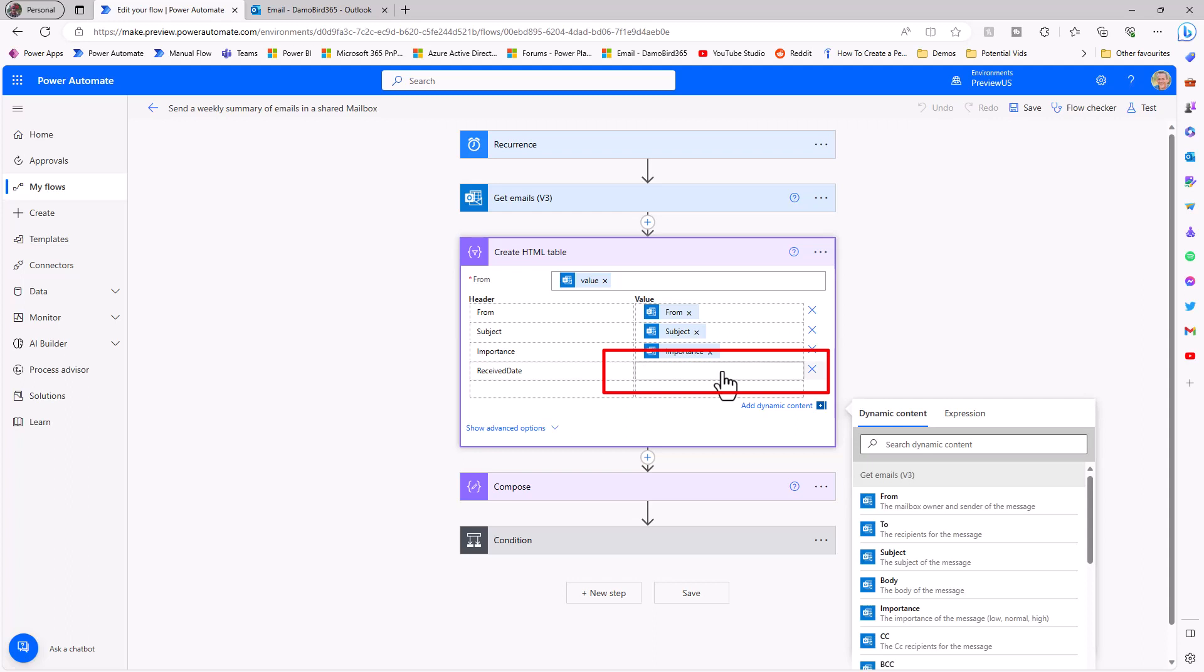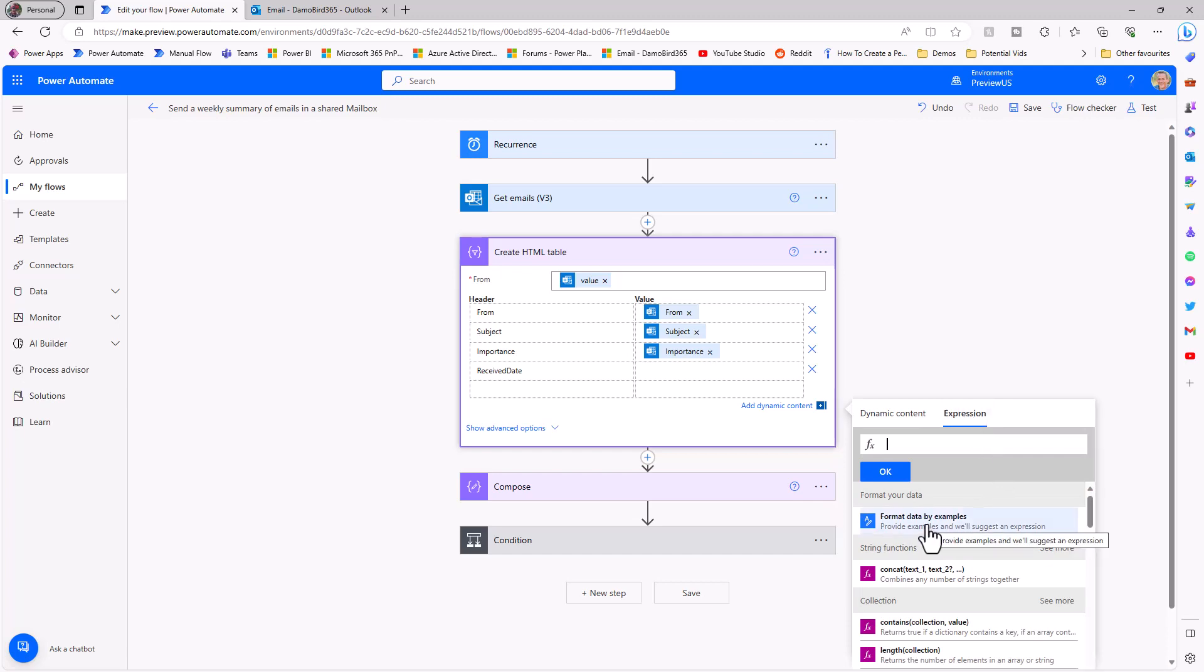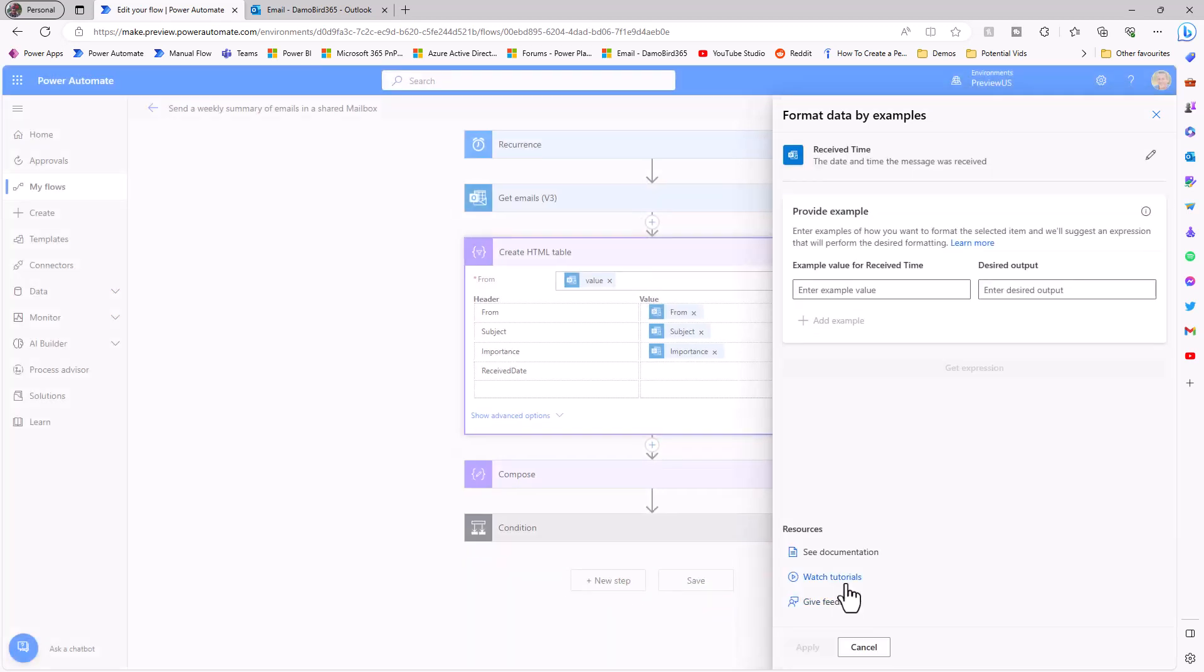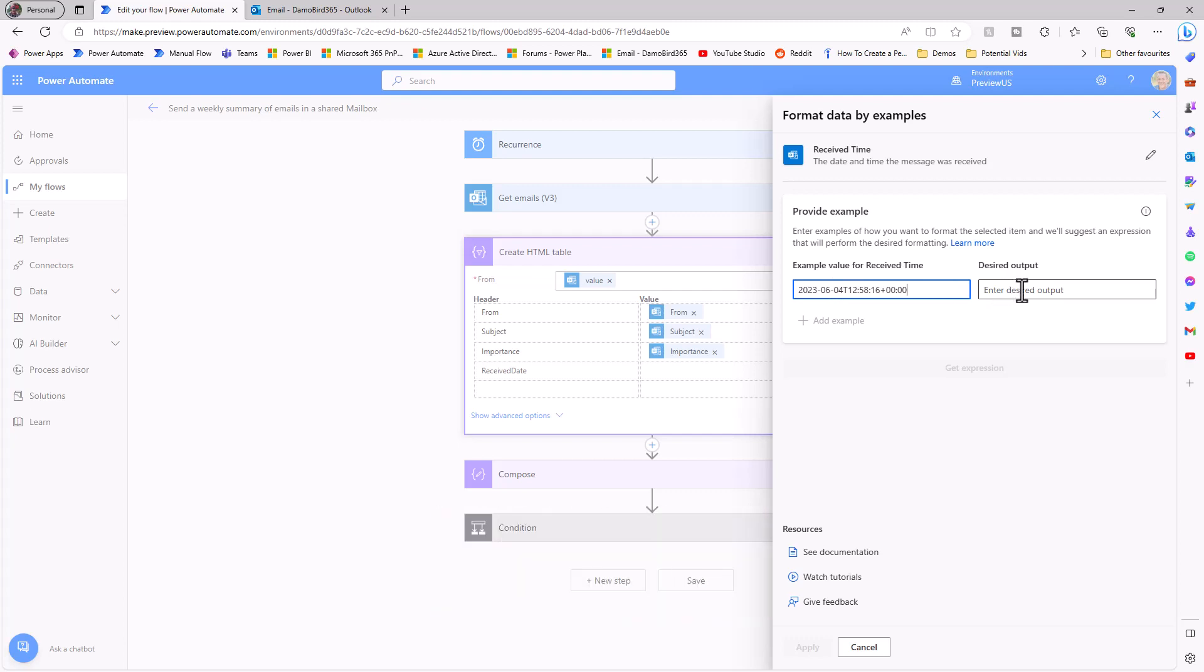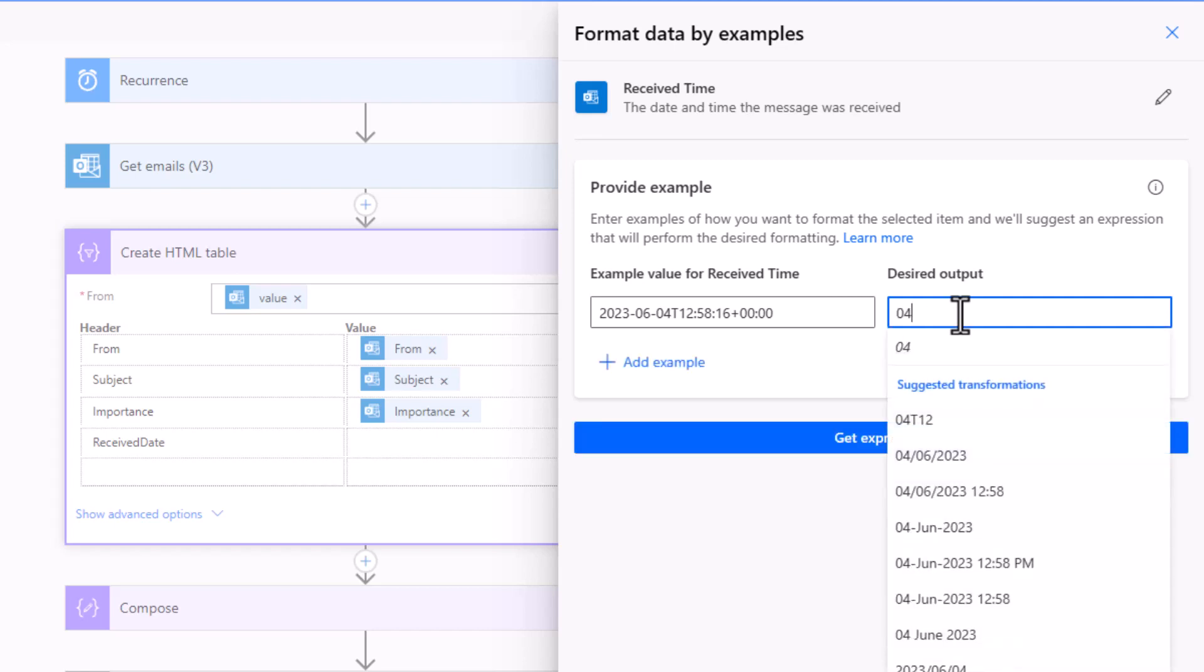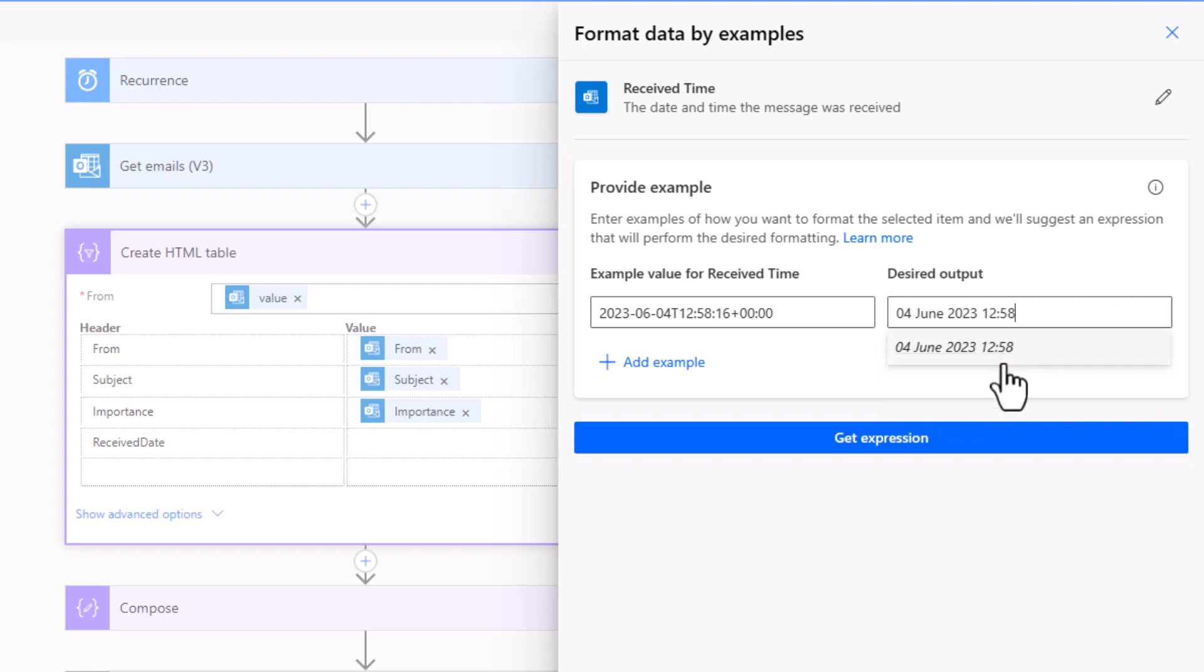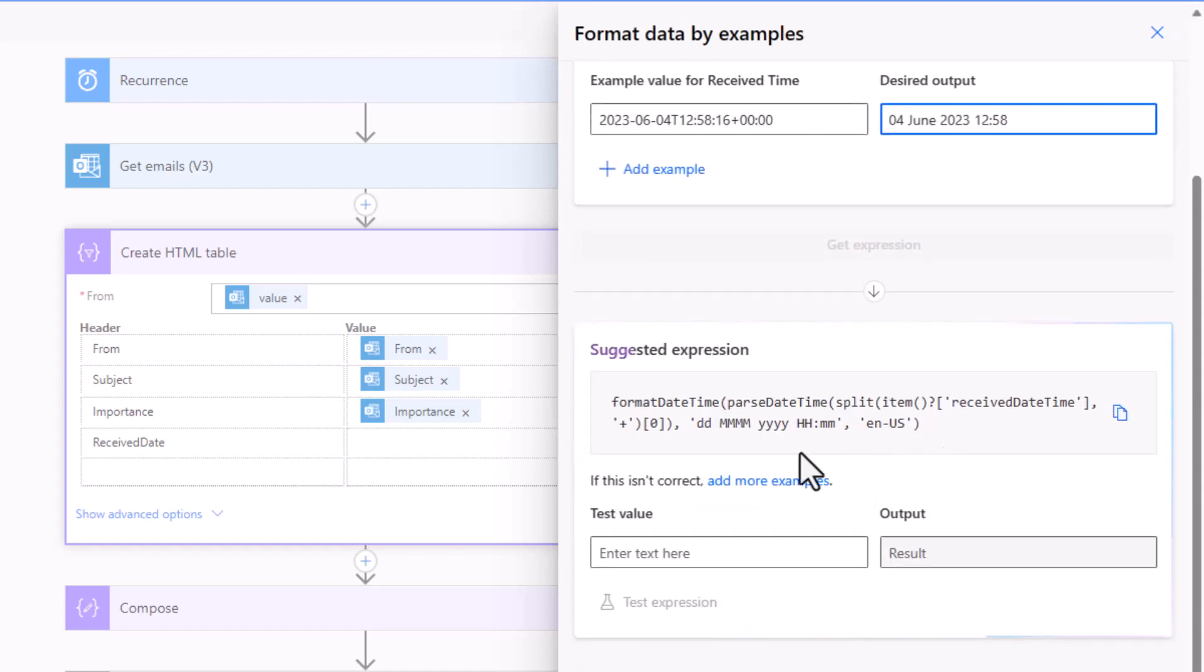Into edit, I can then remove that dynamic value for the receive time. And rather than using the dynamic content tab, I can go into the expression tab, select format data by examples, select that received time. And then it'll ask me to provide an example, in which case I can paste in that date time string that I copied from the email, and then the desired output. So I would like to have the 4th of June 2023 and I would like it to output the time as well, so 12:58 but without the seconds.